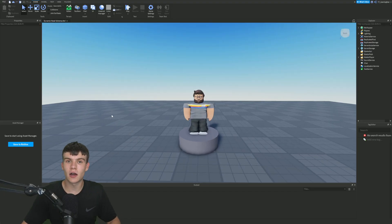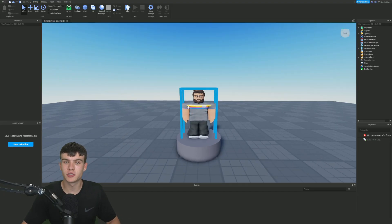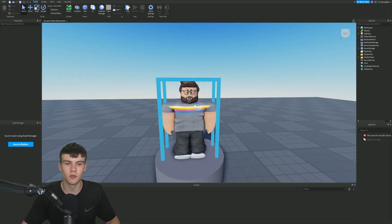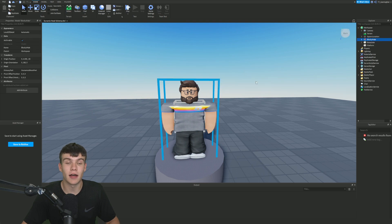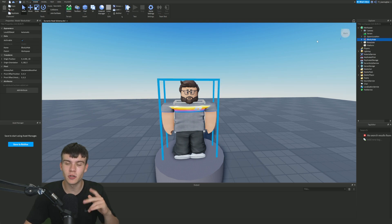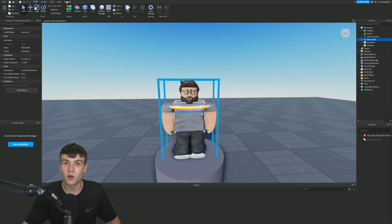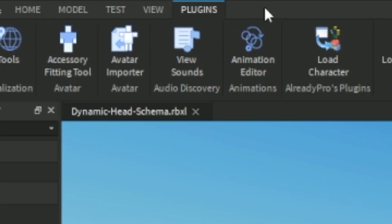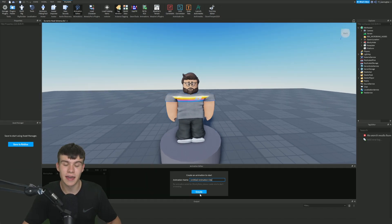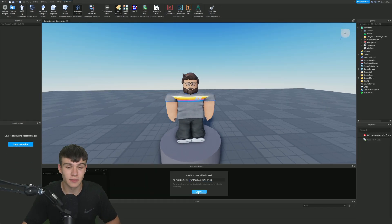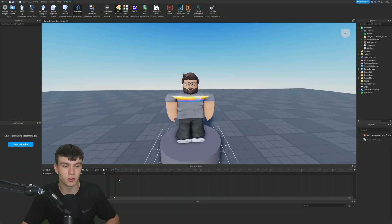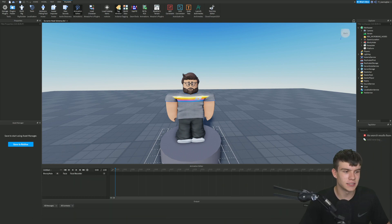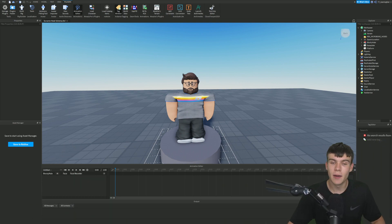So here we are right now inside of Roblox Studio. This is what happens when you download that file that I linked down below. But anyway, pretty much now what you guys are going to want to do here is in Plugins at the top, you guys are going to want to select Animation Editor, then select this one over here and just create a random clip. It doesn't really matter what it's named. Right, let me quickly move myself out of the way over here.